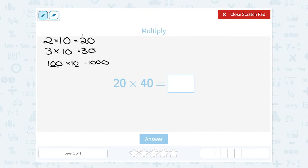Anytime you're multiplying by 10 or something that has factors of 10 — like 100, 1,000, or even a million — you can always say: however many zeros there are at the end of those numbers (it doesn't work if zero is in the middle), you can just add up how many zeros were at the end of each number and put them on your answer.